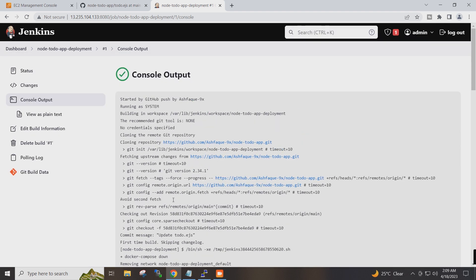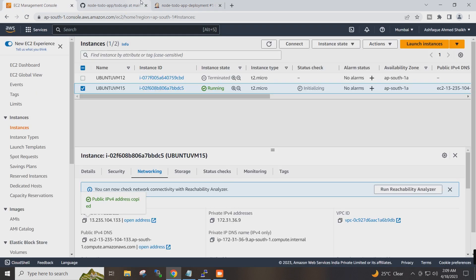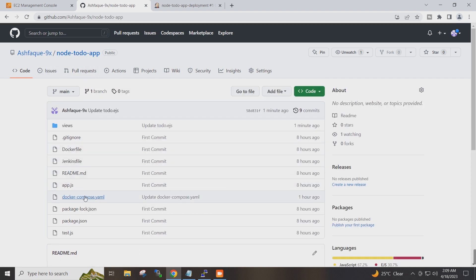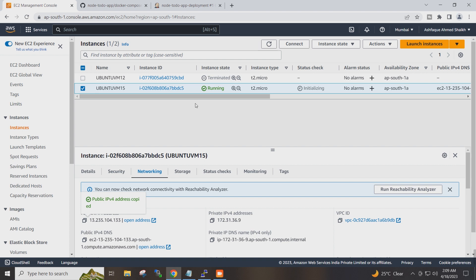Now we have to browse our app. Our app is running on port 8000 as defined in the Docker Compose file. So we will have to add an inbound rule for port 8000. I will go to security group, edit inbound rules, add a rule for port 8000, set it to anywhere, and save the rule.